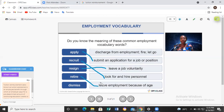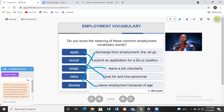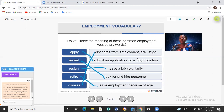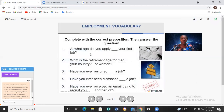Dismiss means discharge from employment — fire or let go. So if your boss or employer realizes that you do not meet their requirements or you're not hard-working, they can decide to fire you or dismiss you. Discharge from employment, fire, or let go.